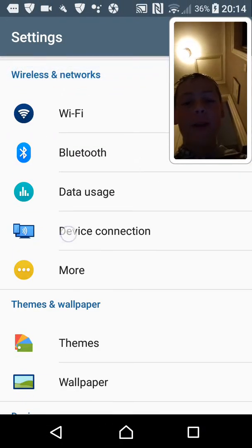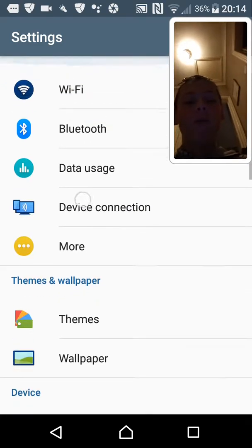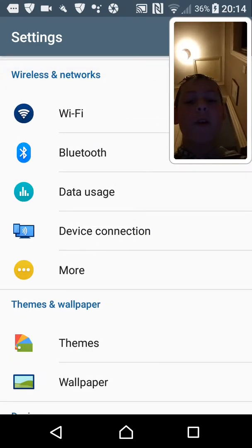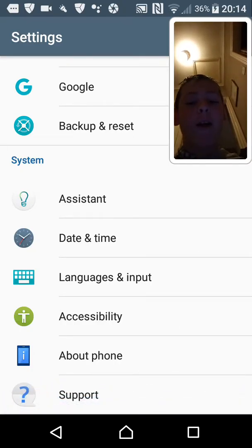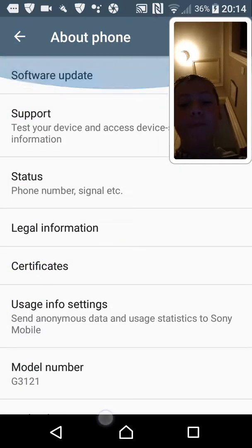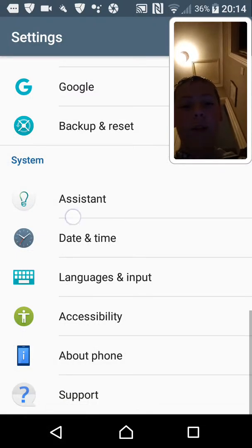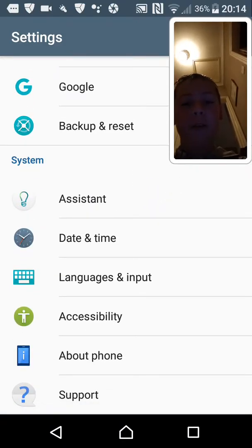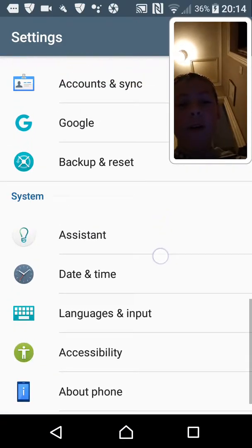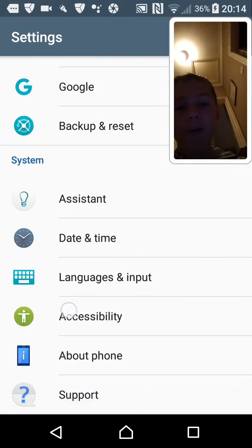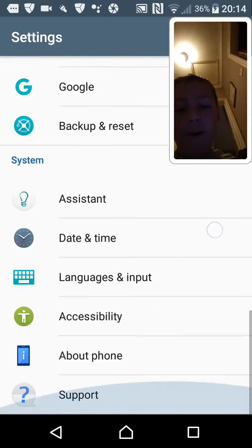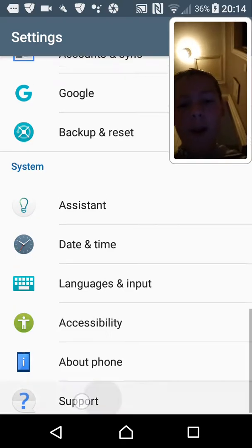First you want to go to Settings. When you're in Settings you'll be in Wireless Networks or whatever. Scroll down to System, and it's either 'About Device' or 'About Phone' — mine says 'About Phone'. Click on that. You can see options like system date and time, language and input, accessibility, and about phone.